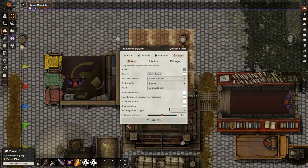Now select the tile you placed underneath the merchant. Go to Triggers, Setup, and set the tile to active. Make sure that it is activated by double click — or if you want to do something special like entering into a building, that's also okay. You want to set it to 100% chance to trigger, and then all of this is okay for the setup process.